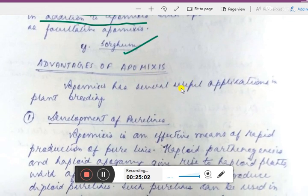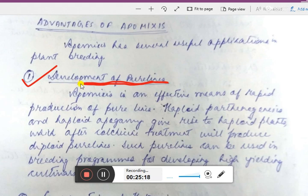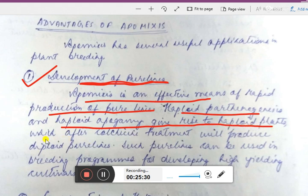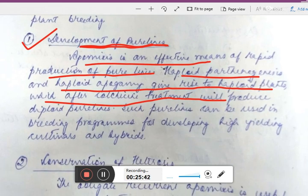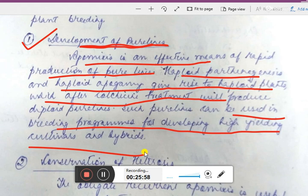Now, advantages of apomixis in plant breeding. First: development of pure lines. Apomixis is an effective means of rapid production of pure lines. Haploid parthenogenesis and haploid apogamy give rise to haploid plants, which after colchicine treatment produce diploid pure lines. Such pure lines can be used in breeding programs for developing high-yielding cultivars and hybrids.